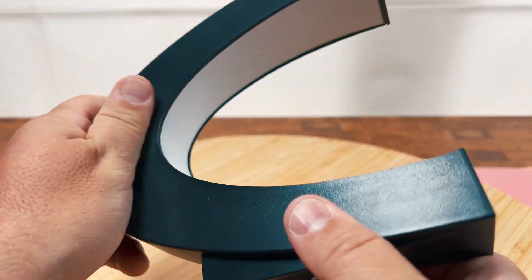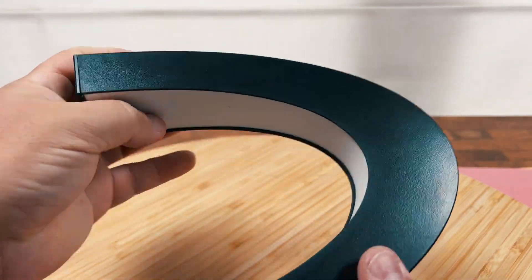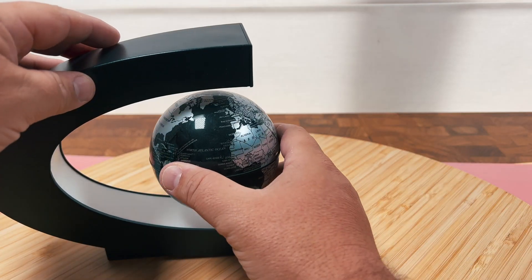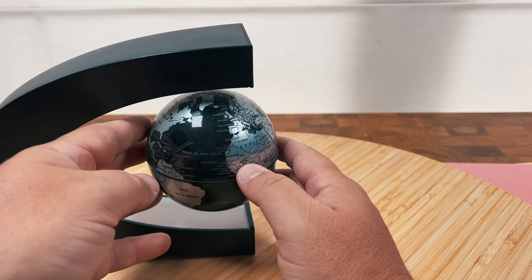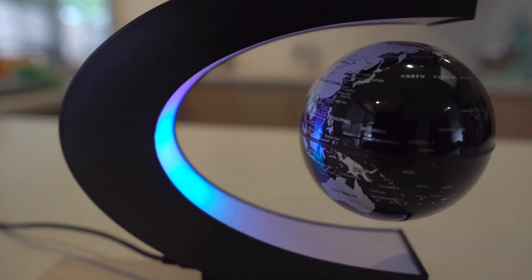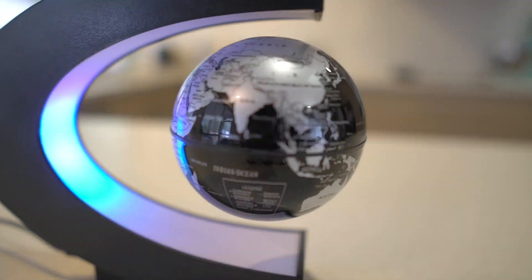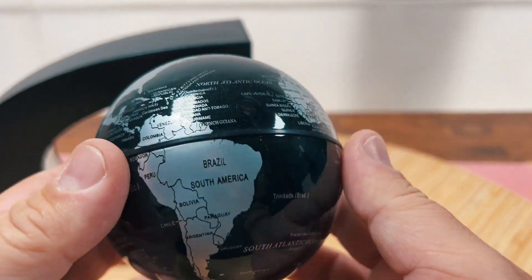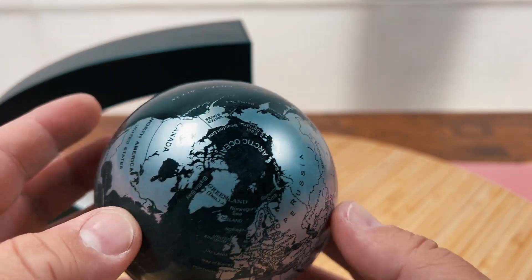You plug it in and you get some really cool LED lights, and then when you get it just right it levitates and it has a really cool curved design to it. You can see all the different countries on the map and then you can spin it too.